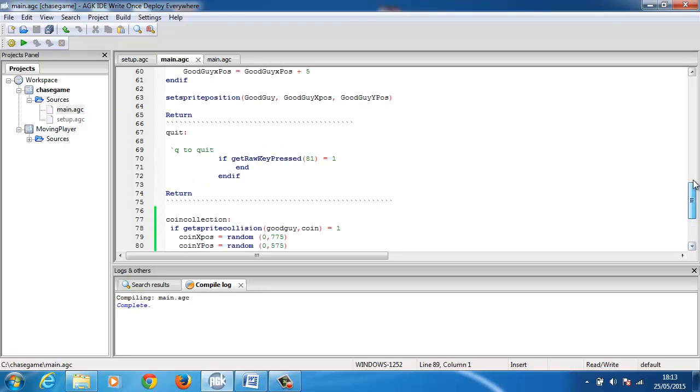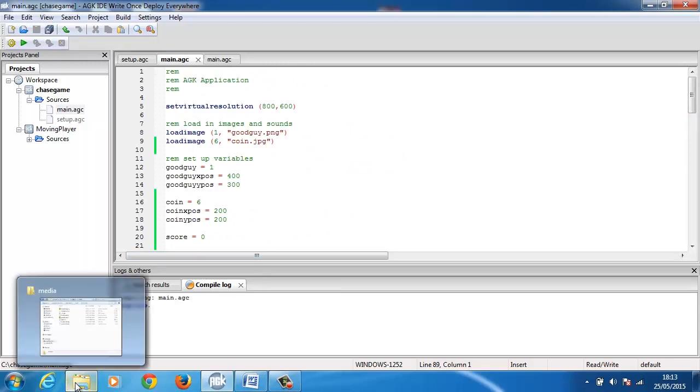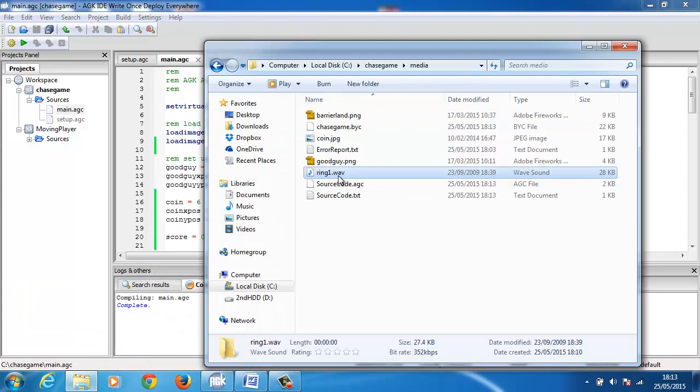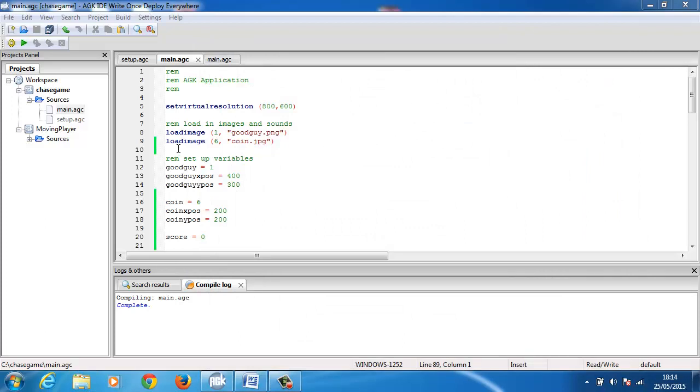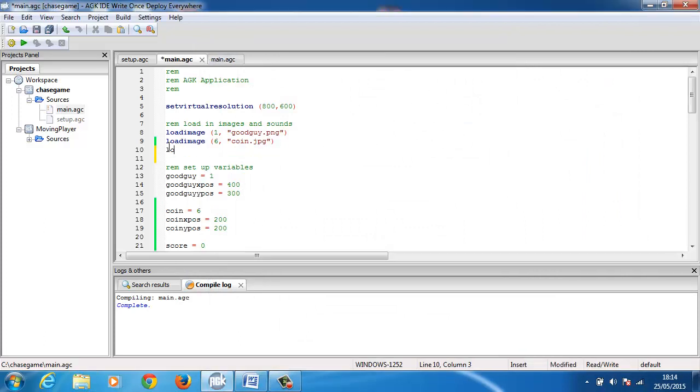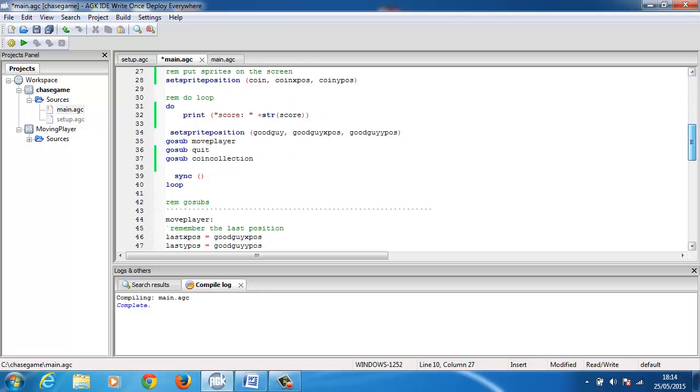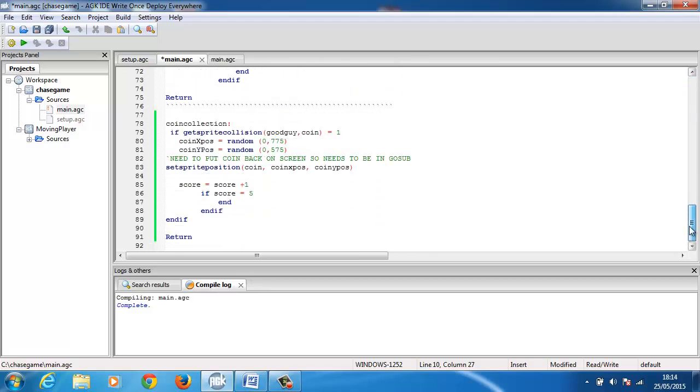The first thing that I did was I downloaded a sound file from the internet and it's called ring1.wav and I've copied that to my media folder. So I now need to just follow my template and I'll put in load sound 100 and keep it away from the images and I'll call it ring1.wav. It needs to be a wav file, so if you do have mp3s you need to convert them to wavs. There's plenty of tools out there to convert.